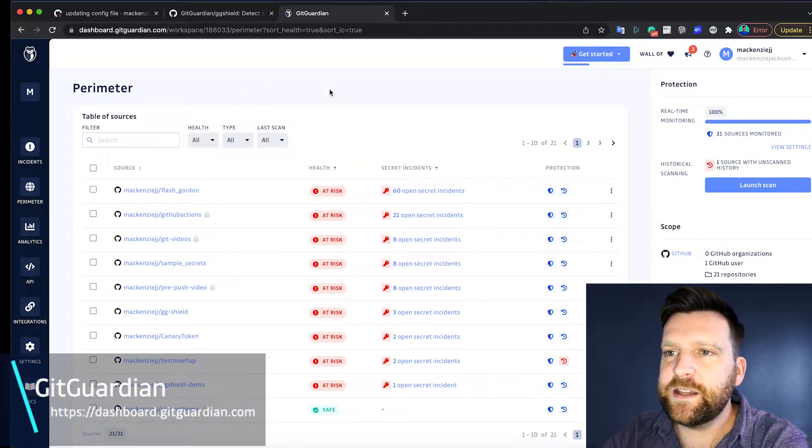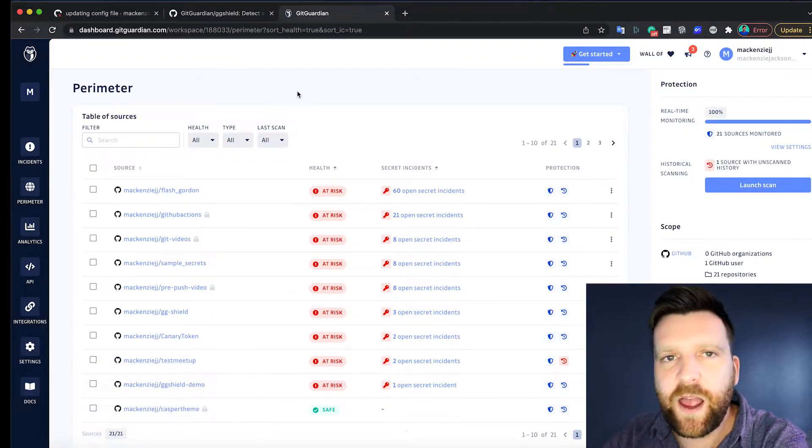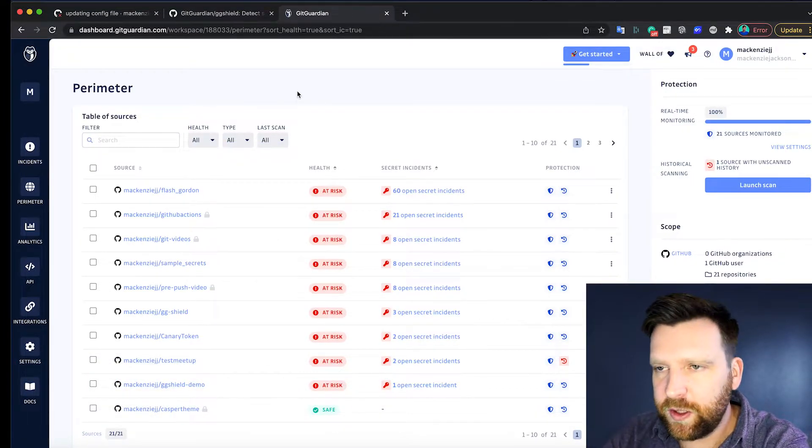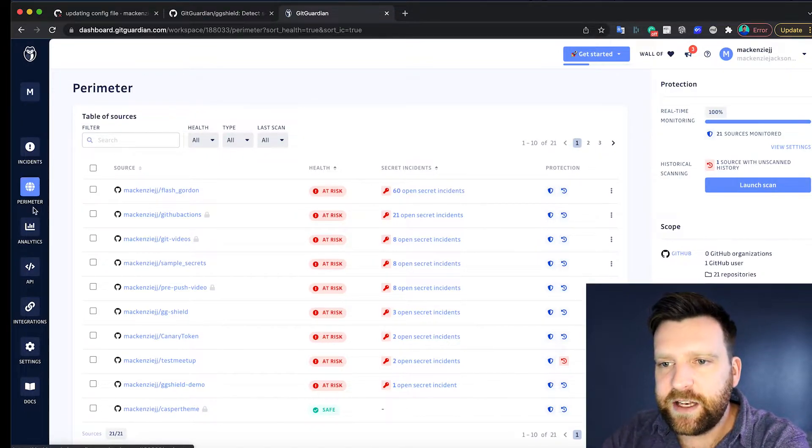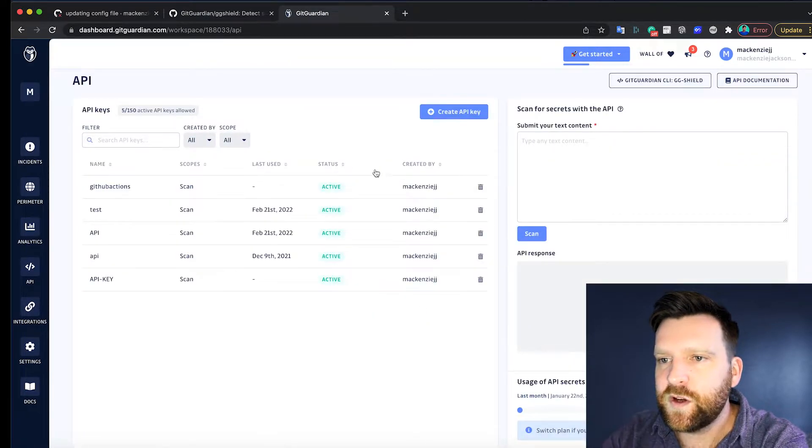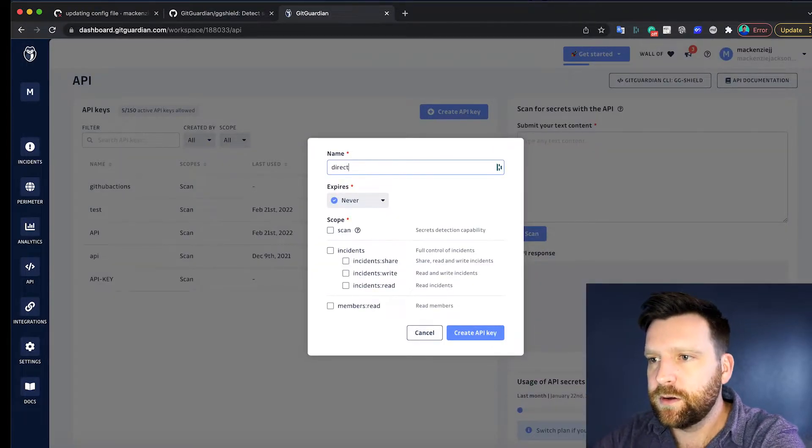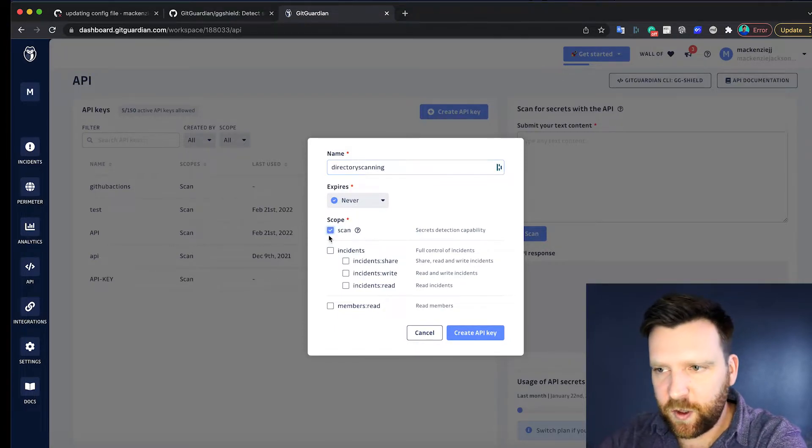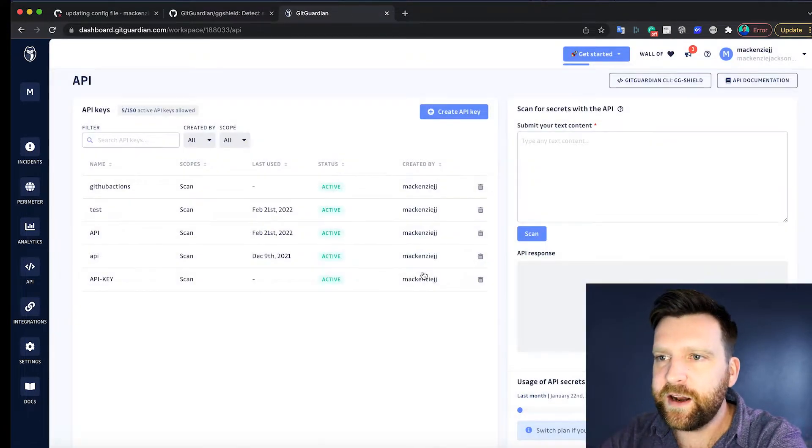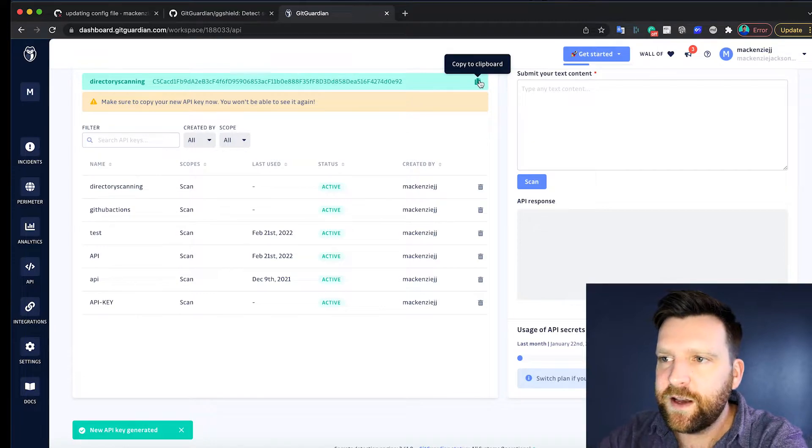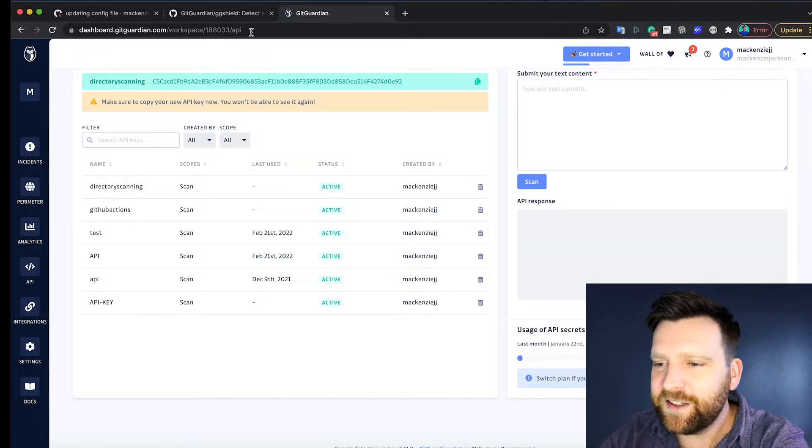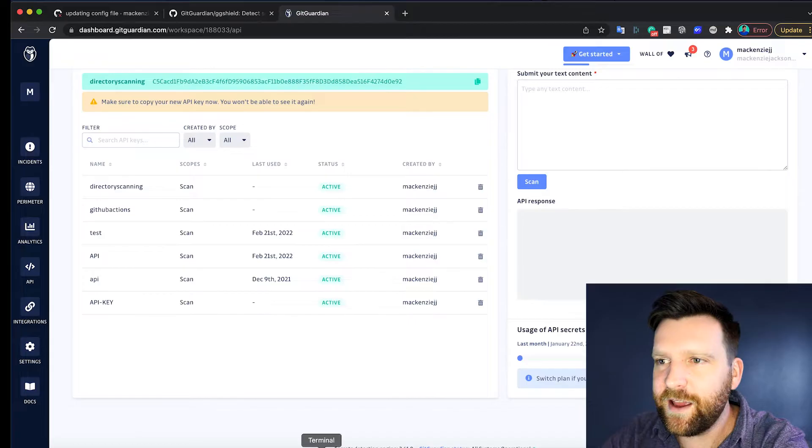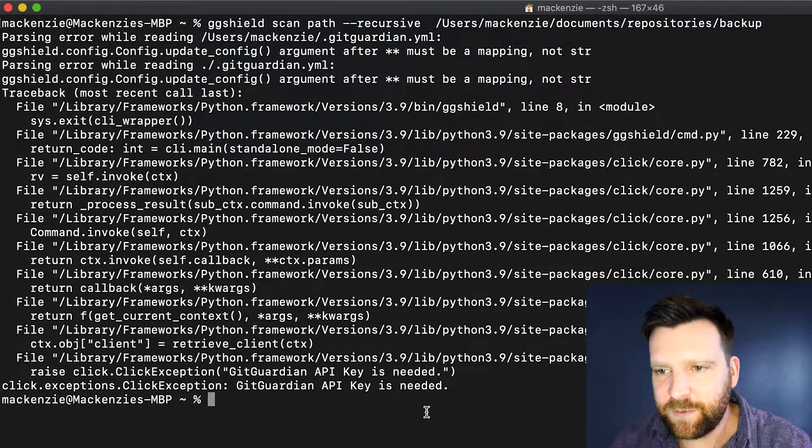Over in the GitGuardian dashboard, we can go to dashboard.gitguardian.com. If you don't have an account, you can create one in a couple of seconds. It's totally free. You can even sign up using GitHub if you wish. On the left, we have an API tab. We're going to create a new API key and I'm going to call it directory scanning. We just want the scan scope. We're going to go ahead and create that, and this is our API key here. Remember, I'm showing you mine, but only because I'm going to delete it later. This is sensitive, so don't share it with anyone on YouTube like I am.